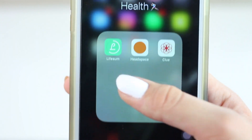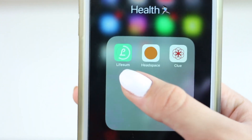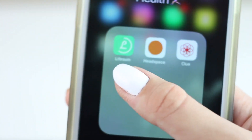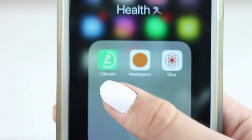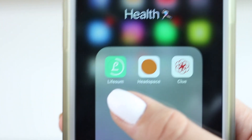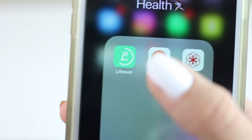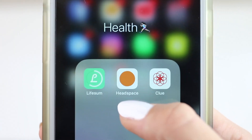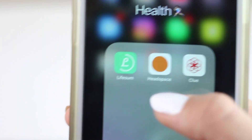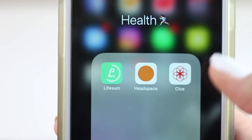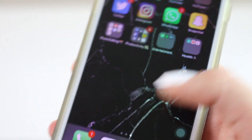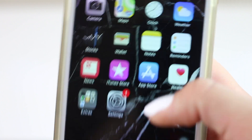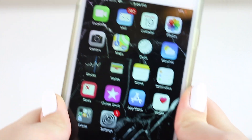Last is my Health folder. I have Loseit because I eat primarily plant-based and I like to make sure I'm getting enough calories. Headspace is a meditation app. And Clue is for tracking those girly days — you guys already know. And that's everything on my iPhone, I hope you guys liked it!